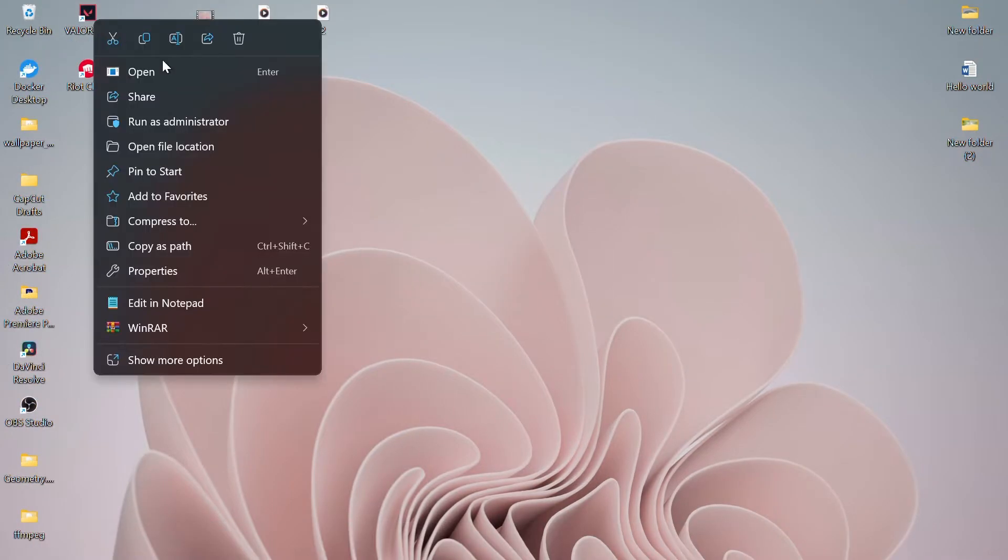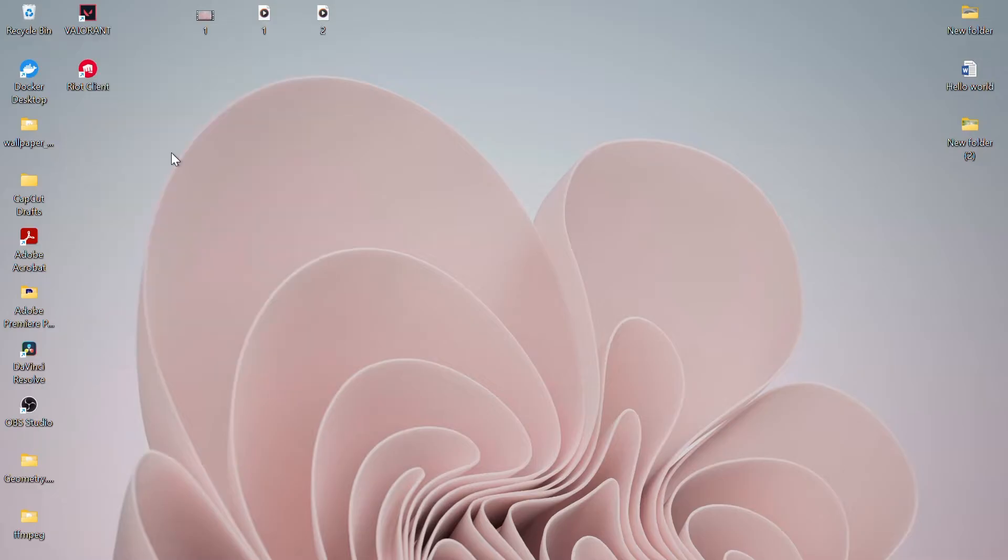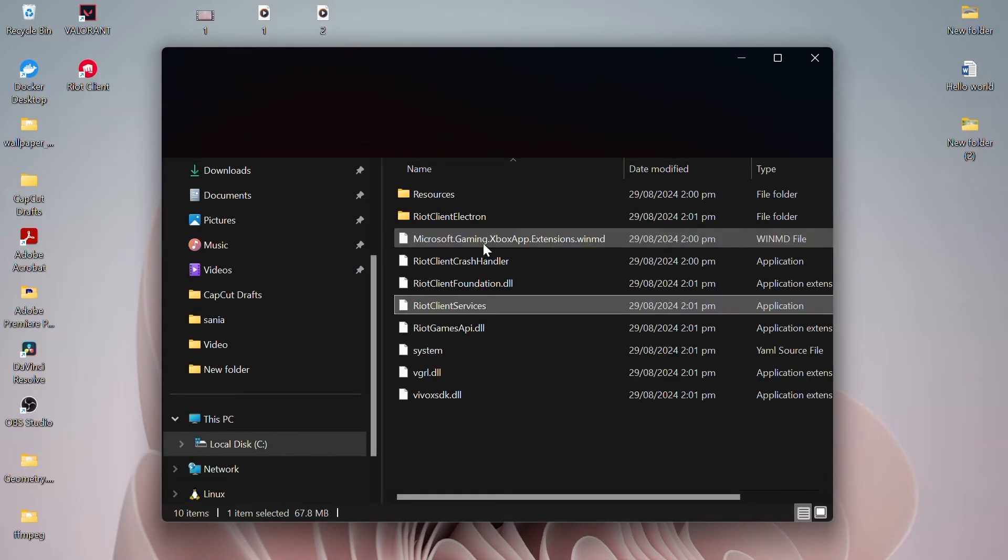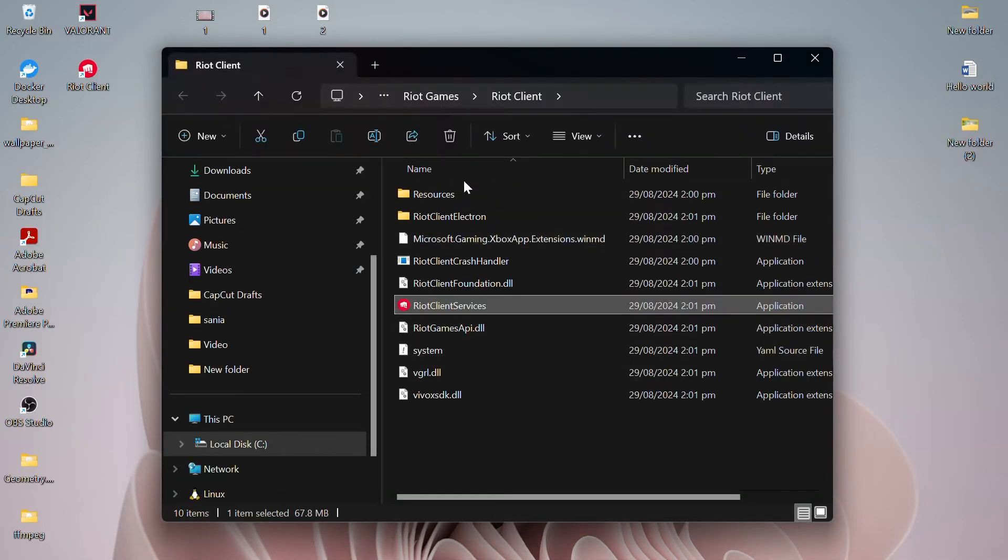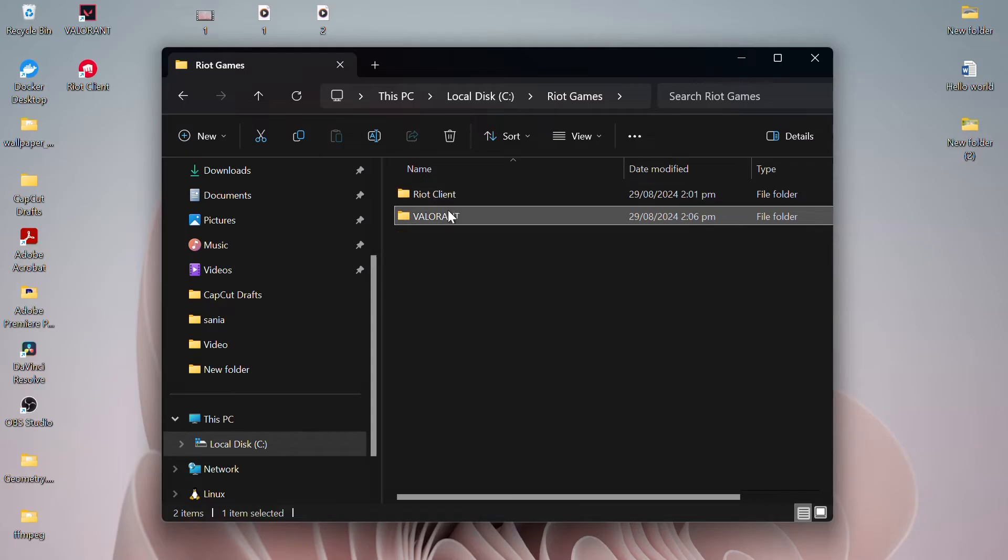First, navigate to the game folder where you're encountering the issue. Once you find it, right-click on the folder and select Copy.